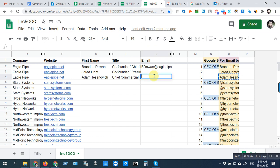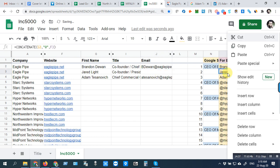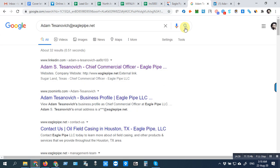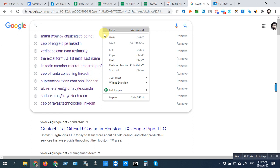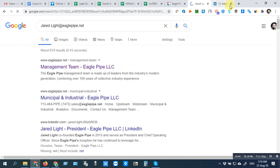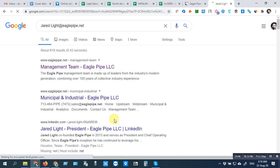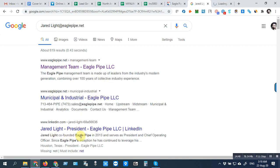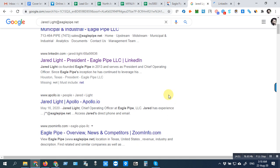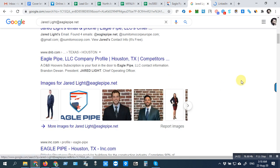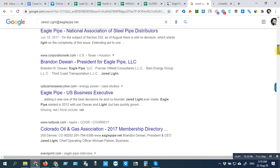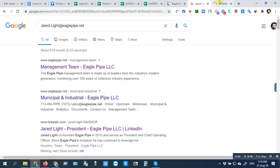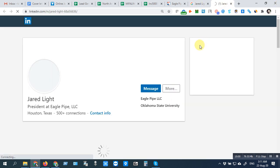We will use Lead Leaper after opening the LinkedIn profile. I have used it many times.